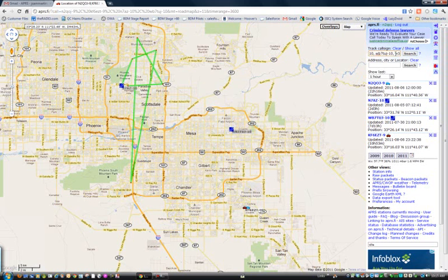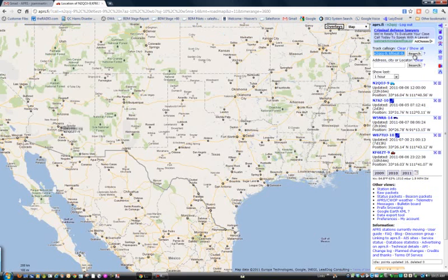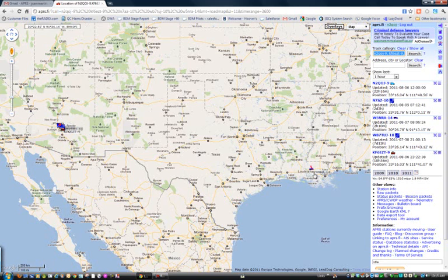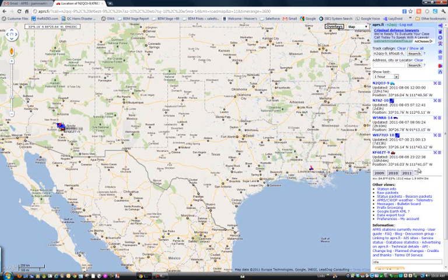Let's do just one more. Let's add Terry, who is in a big rig all over the country — W5NRA-14. If he's online with APRS information, we'll get him. And there you go. Here's the concentration of all our Phoenix area friends, and the map is now sized to include Terry, who happens to be mobile in Louisiana. His last report was today at 7:34 in the morning, and his APRS comment reads: 'I've been everywhere, man.' Now we've got everybody in the list.